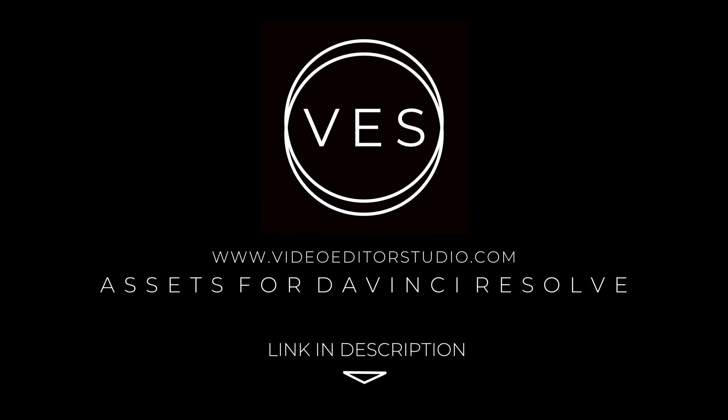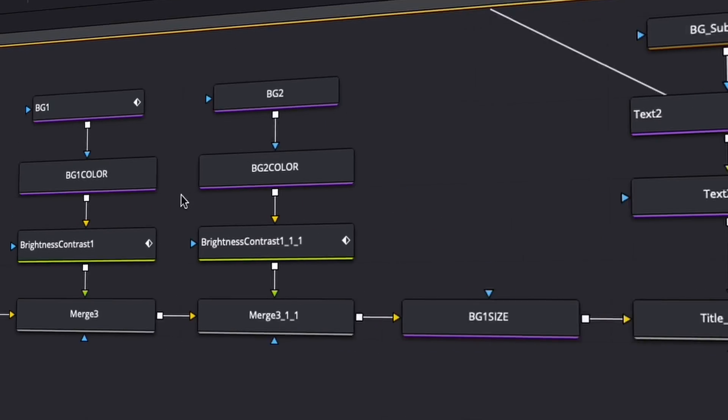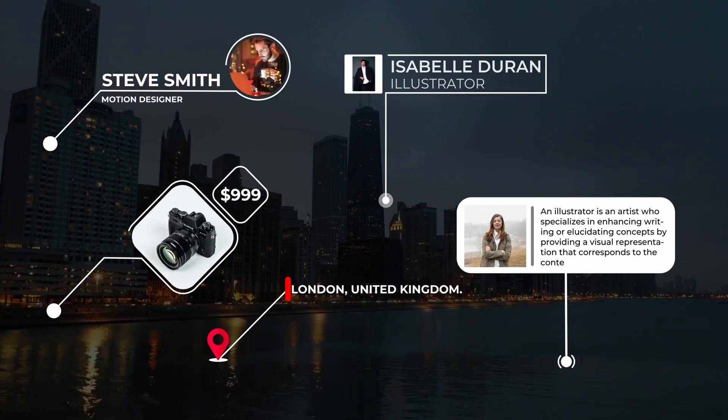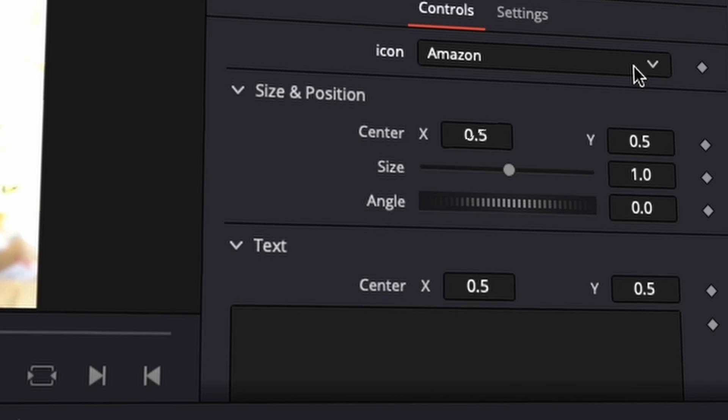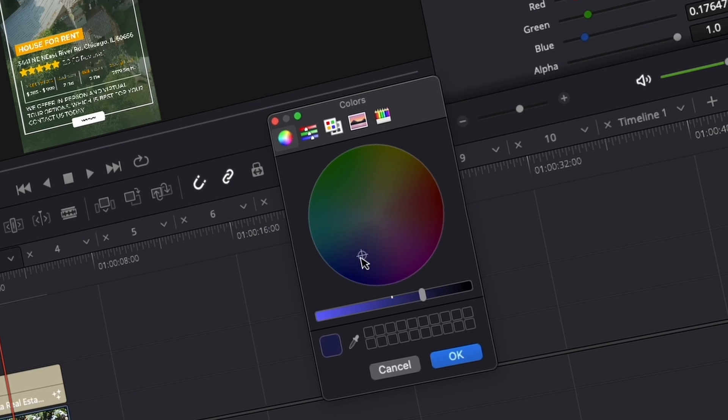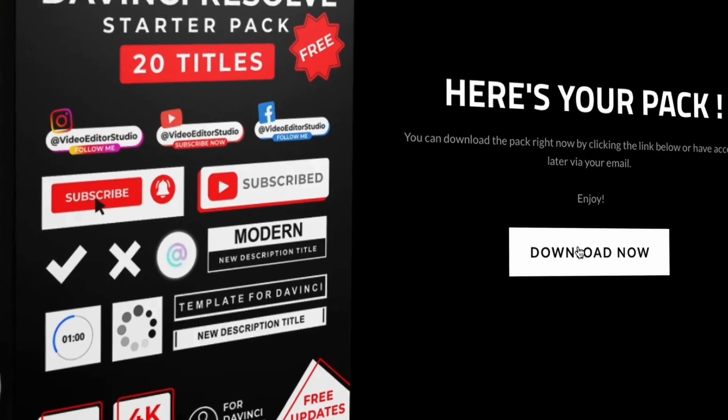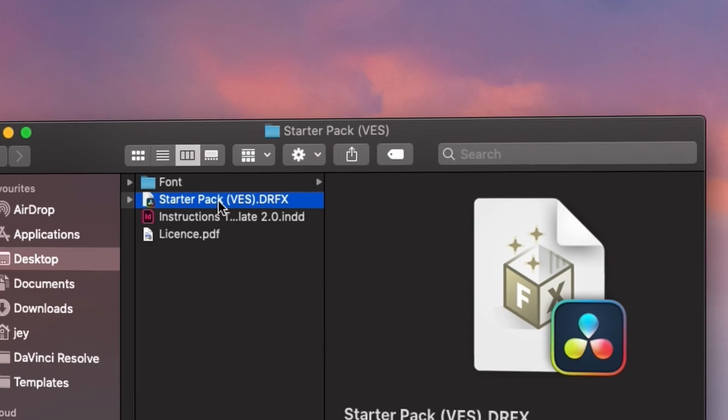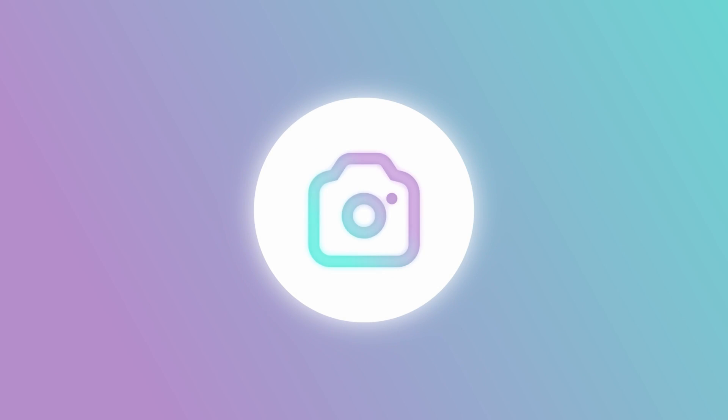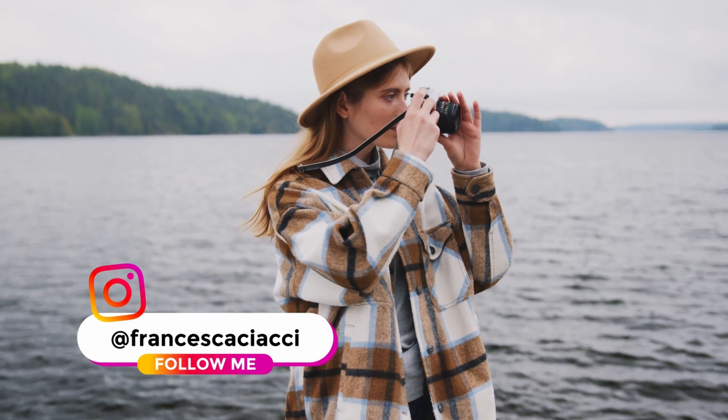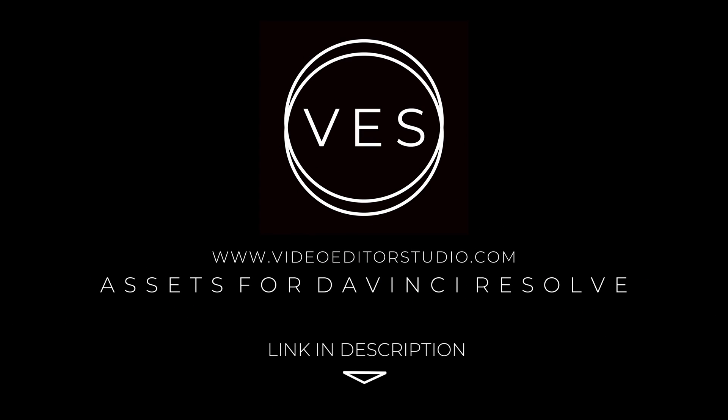Speed up your workflow and create better videos using the packs available on our website, including titles, transitions and templates, but only for DaVinci Resolve. Get started today by downloading our free starter pack containing a compilation of 20 titles curated from our library. Link in description below or at VideoEditorStudio.com